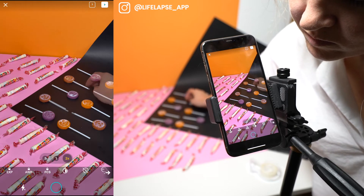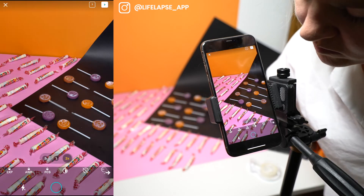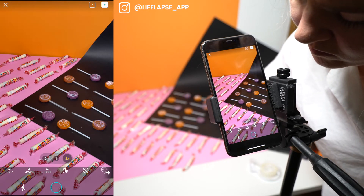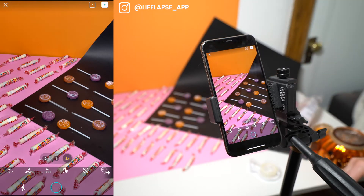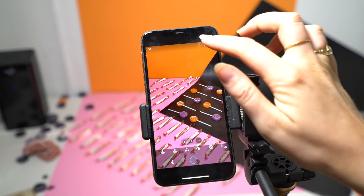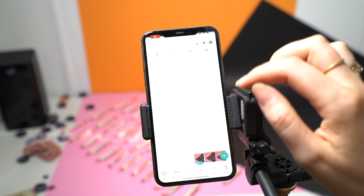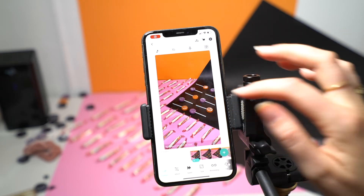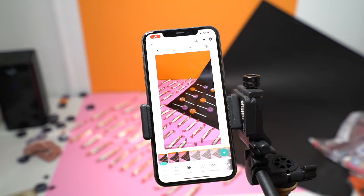Once it's perfectly lined up, take your photo and then open the editor by clicking the play button on the top right-hand side of the camera.